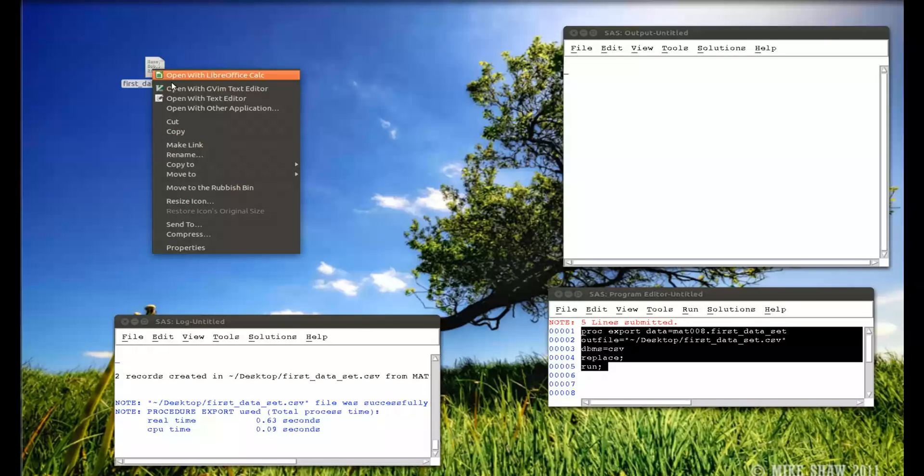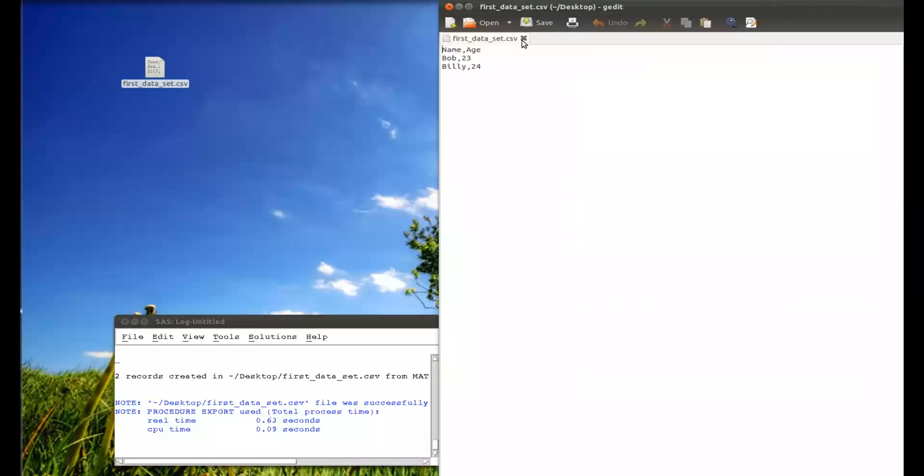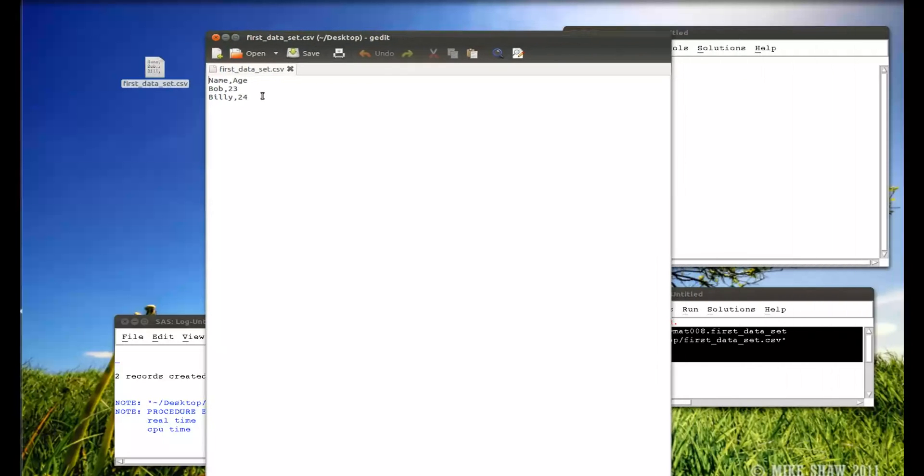So let me just open that. And we do have exactly the CSV file that we expected to have.